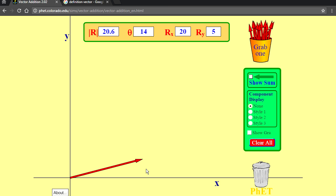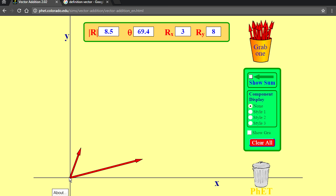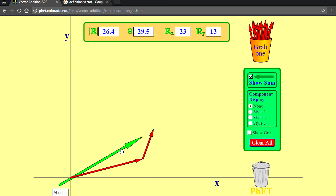Another thing we can represent with a vector is a delta position, or an amount of movement from one position to another. So if we add another vector here — this one is a delta and this is our starting position — when we move from our starting position by our delta movement, where do we end up? We can figure this out by adding the two vectors together. Visually, adding two vectors is just putting them tip to tail. Old position plus a movement delta equals new position.